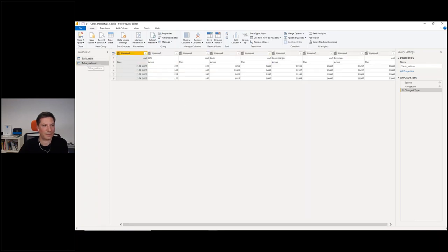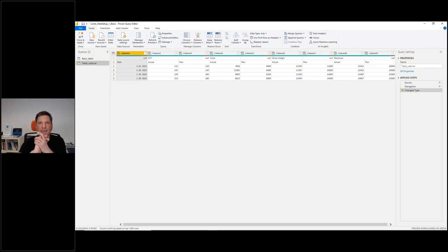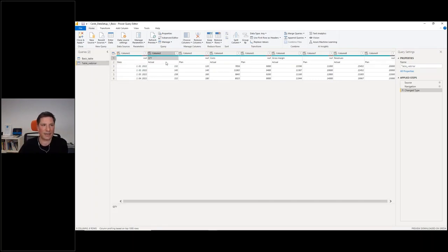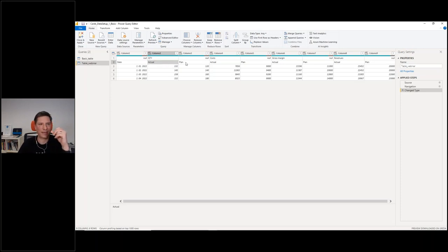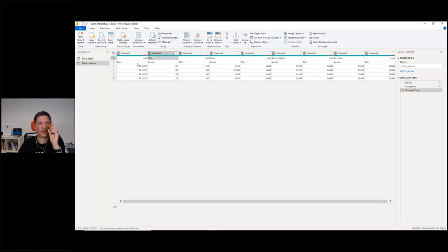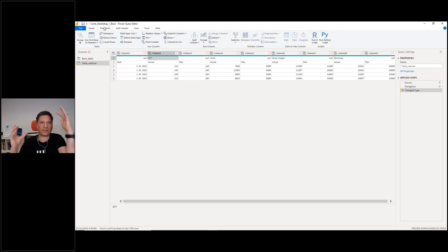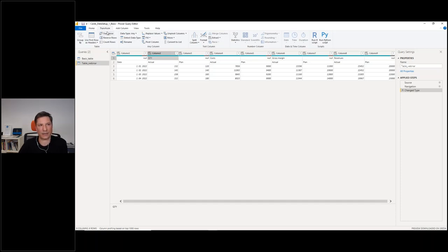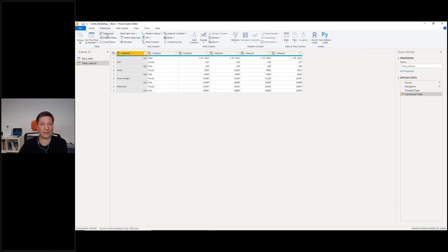It looks very weird right now — all those columns — so we need to transform it. I'll open Power Query. This is my table webinar. It looks like a mess because I have this hierarchy in my columns — two levels, actual and plan, actual and plan, with null values. For this example, what you need to do first is transpose the table. So we'll use the Transpose action under the Transform tab.